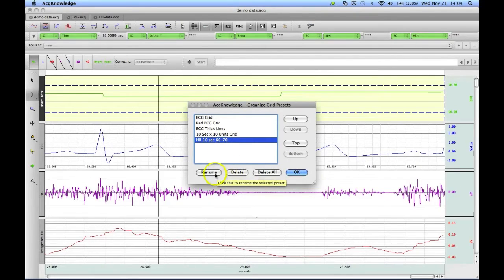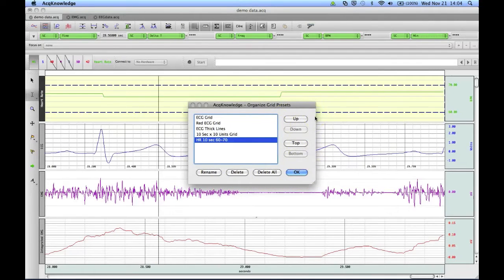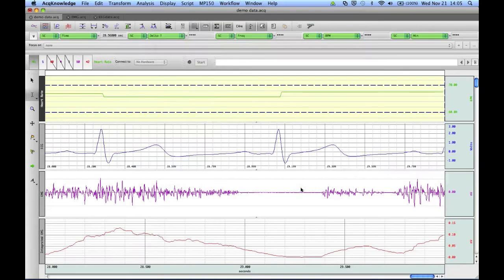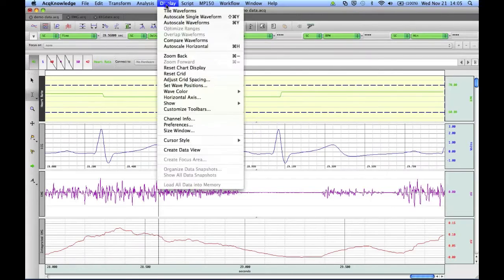You can also rename it, and change the order of your presets and how they appear in the list. Once you've made your changes, you can click OK.